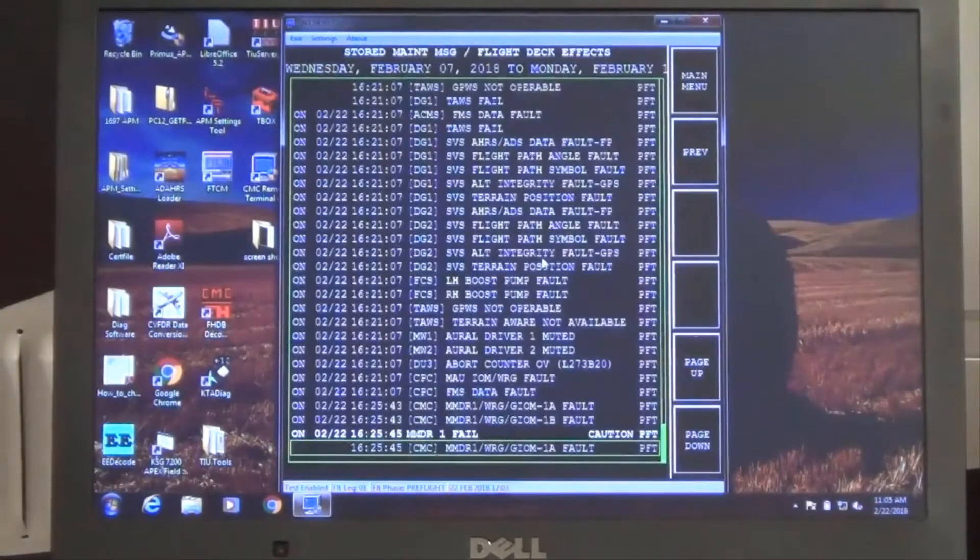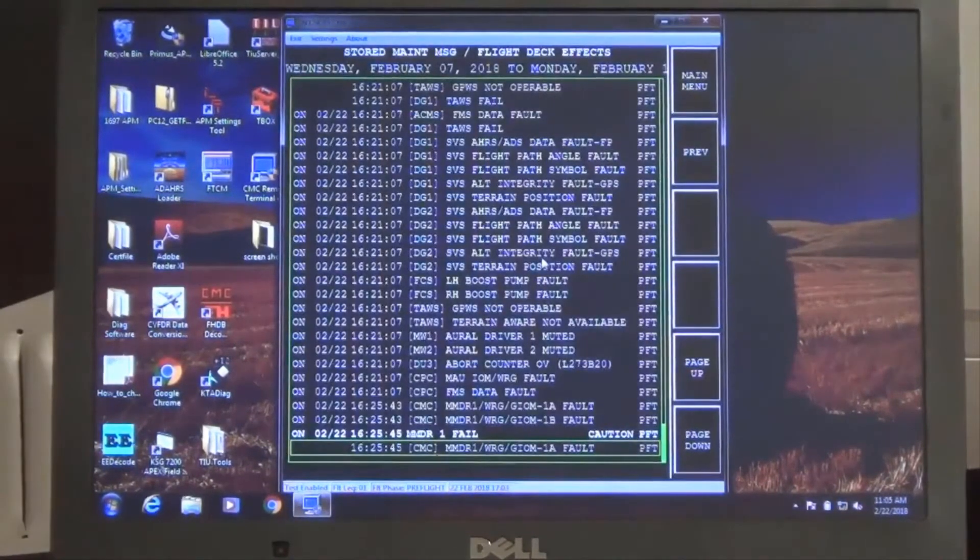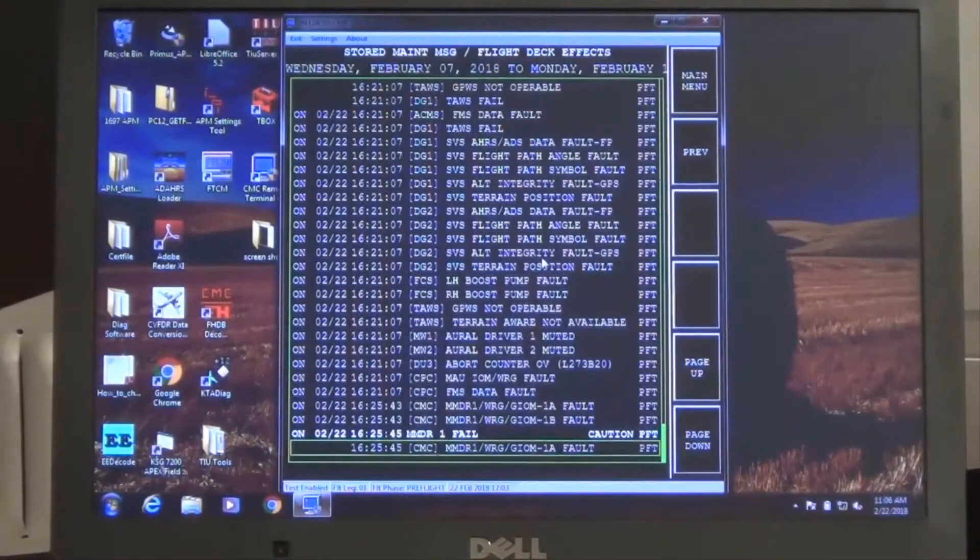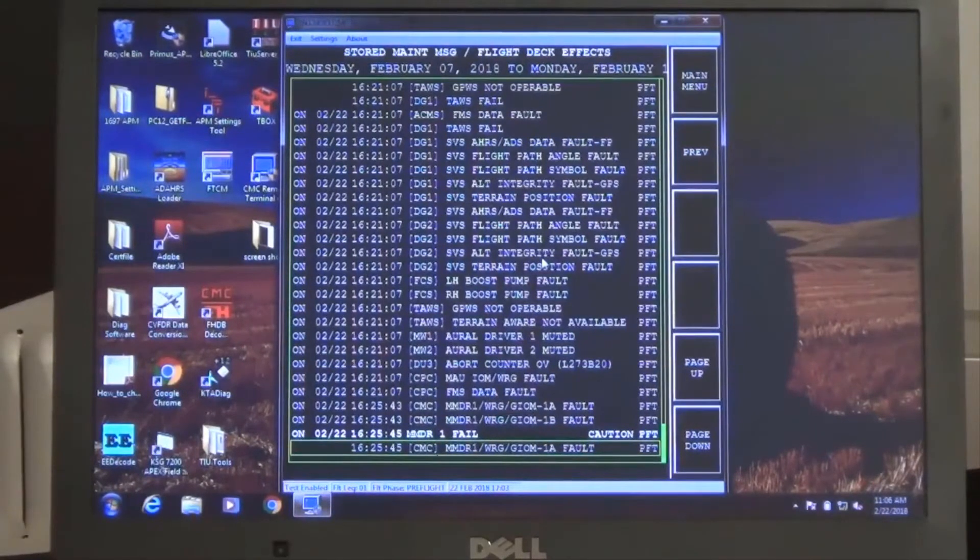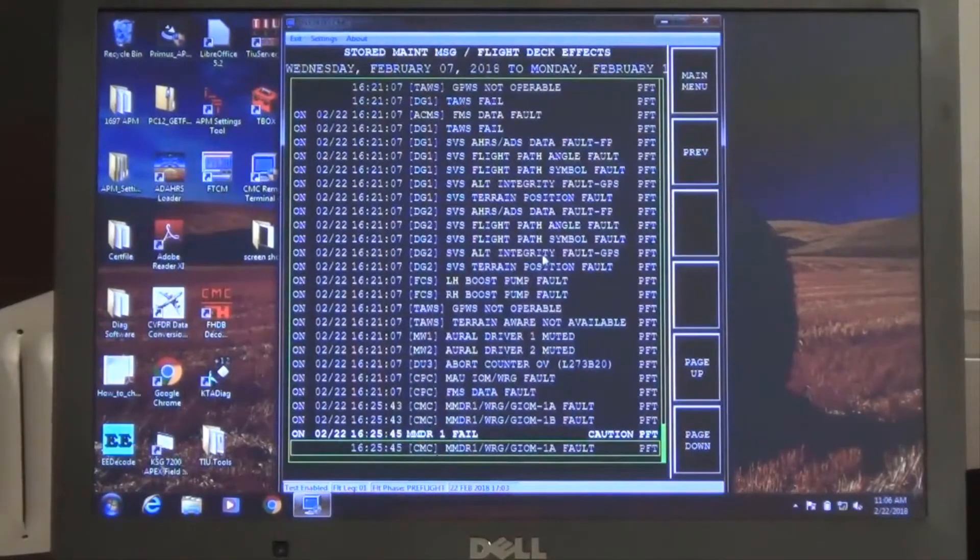The time order view can be utilized to review logged faults in a selected date range to assist in fault isolation for intermittent or previously logged faults.